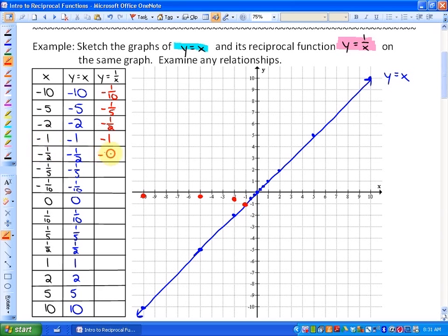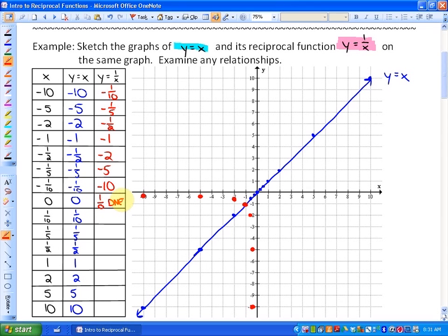The reciprocal of negative 1 half is negative 2. The reciprocal of negative 1 fifth is negative 5. The reciprocal of negative 1 tenth is negative 10. Here's another unique characteristic: the reciprocal of 0 actually does not exist because 1 over 0 — you cannot divide by 0, it does not exist. And what we're going to see is that there's actually this invisible line through 0 that the reciprocal function cannot cross, because that does not exist.